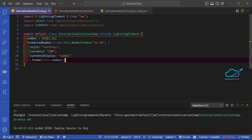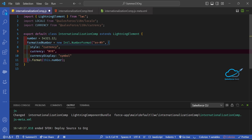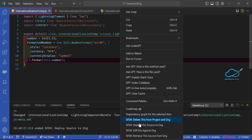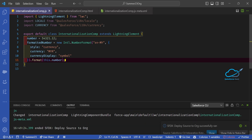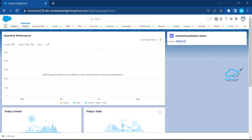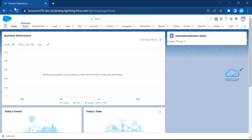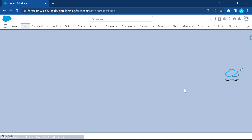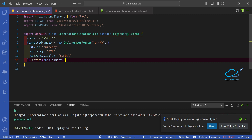Let me also change it to the Malaysian Ringgit. Set the locale to 'en-MY' and currency to 'MYR'. Deploy the component and refresh the page — you may need to refresh once more. You will then see 'RM' (the Malaysian Ringgit symbol) followed by the formatted value.